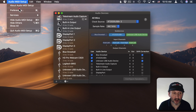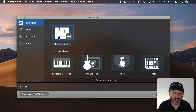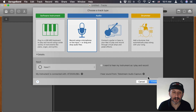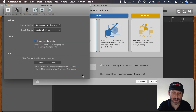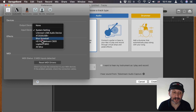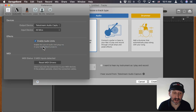Now in GarageBand I'm going to start an empty project and start off with one audio track using a microphone. I can see here I can choose the instrument, so I'll click that and it will open up GarageBand Preferences and allow me to choose the input device. I'm going to go from System Settings to "All Mics," which is the aggregate device that I created.